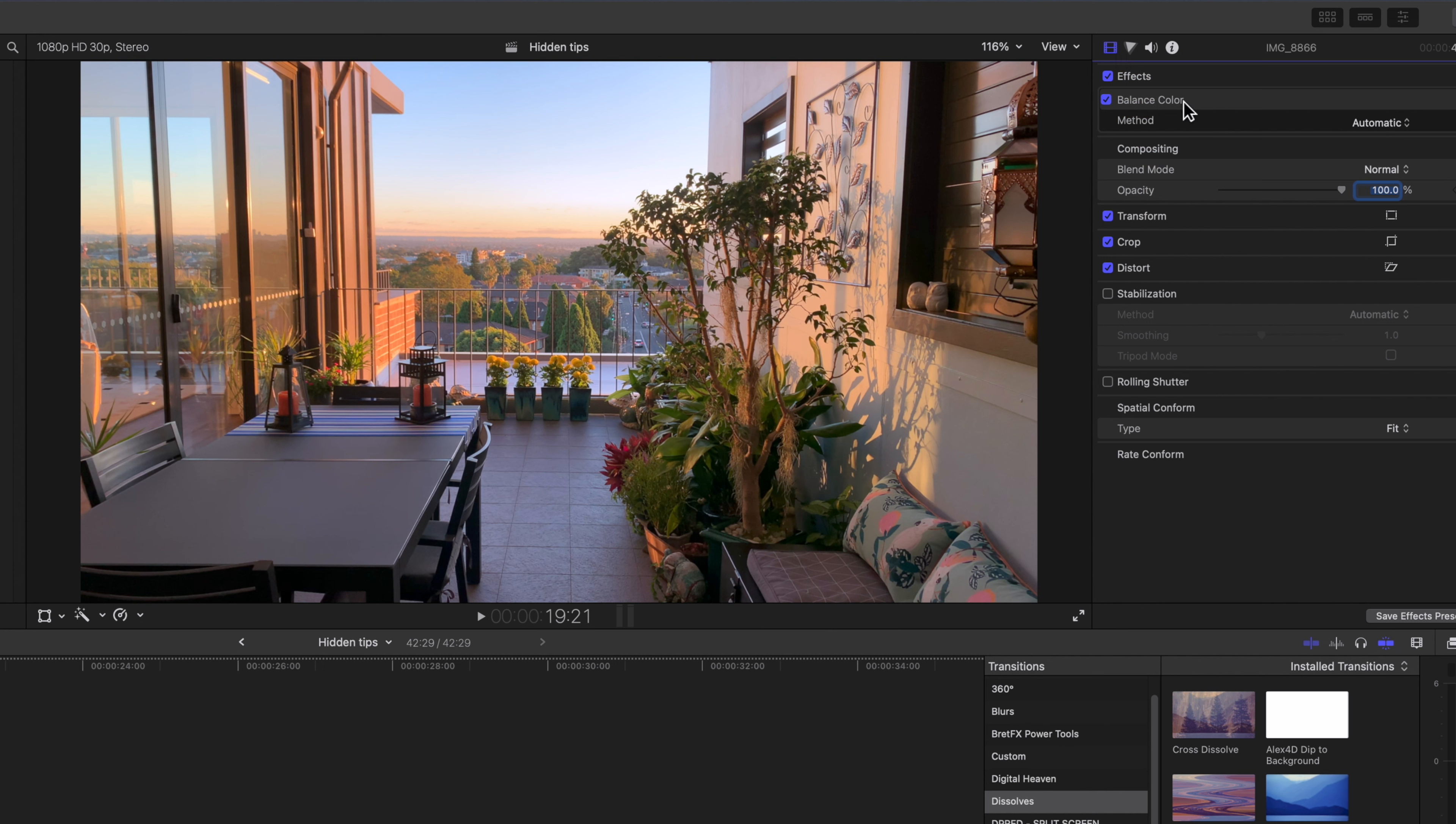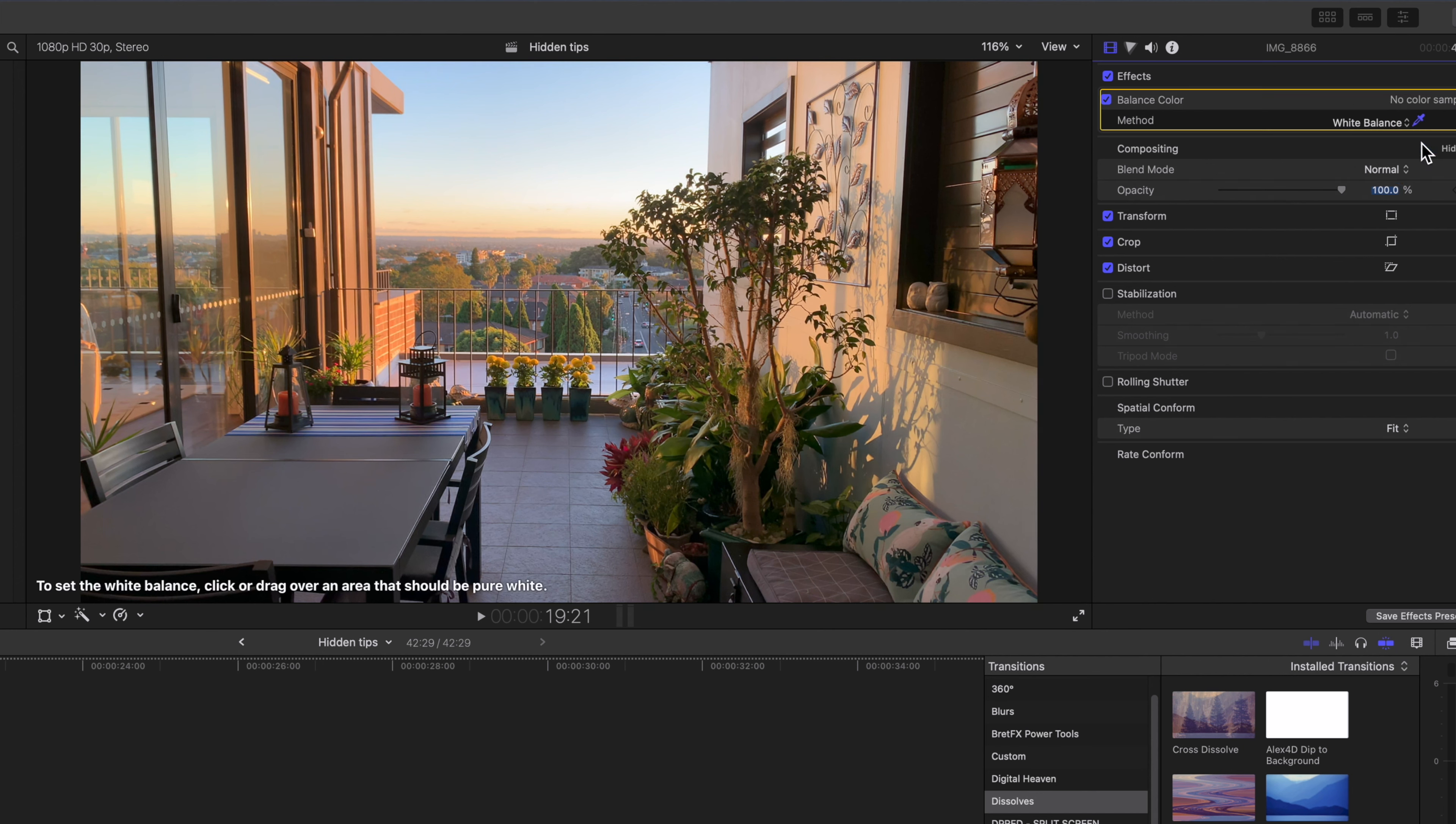At the top you'll see Balance Color is set at automatic. Select the automatic drop down and you can choose white balance.